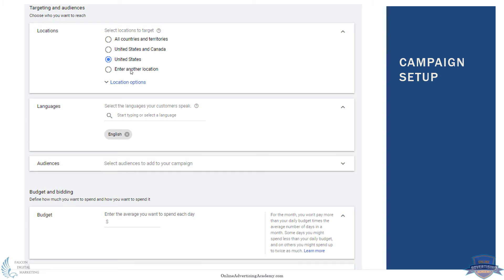All these other settings are still here. You select where you want it to show, language, different audiences if that's relevant, the daily budget, what type of bidding you want to do — automated bidding, standard or manual bidding, things like that. All those are still at the campaign level.